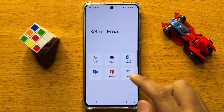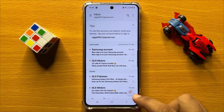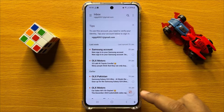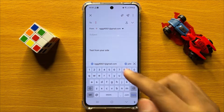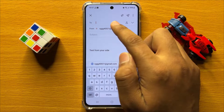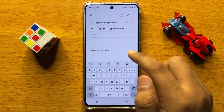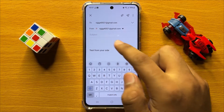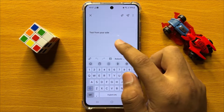After logging into your account, click on the compose icon to compose a new email. Here, enter the receiver's email address or email ID, and then enter the subject of the email.